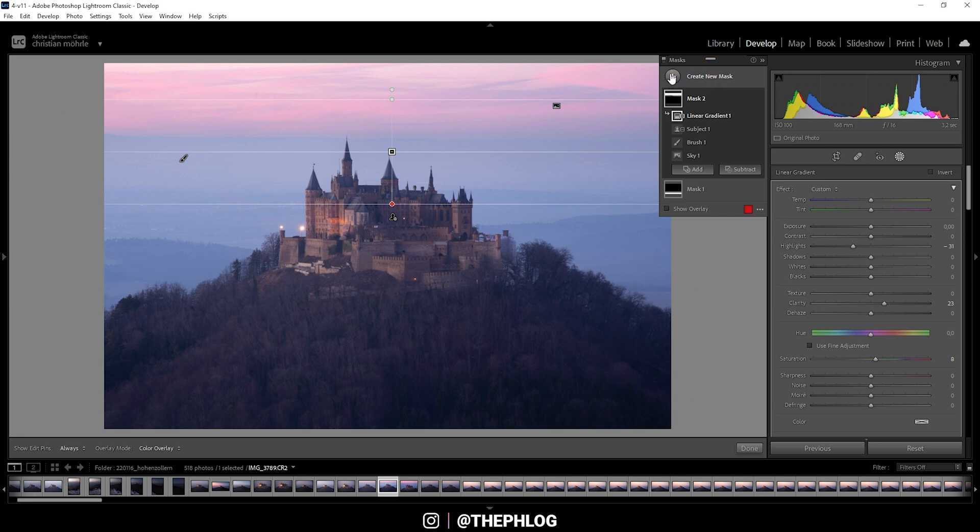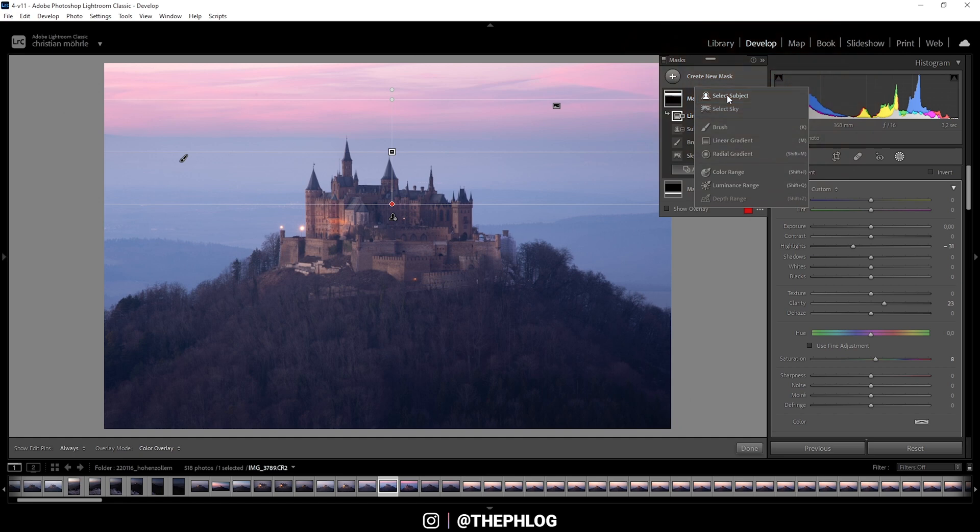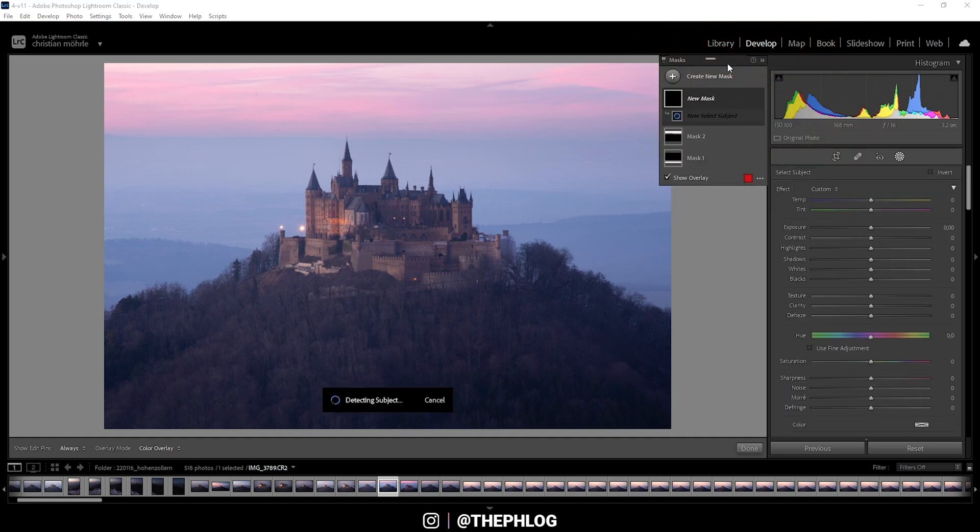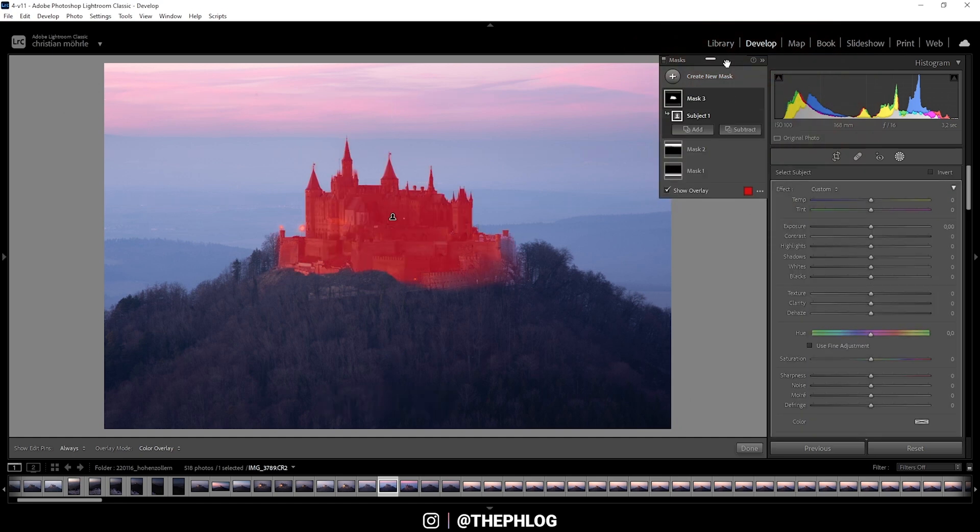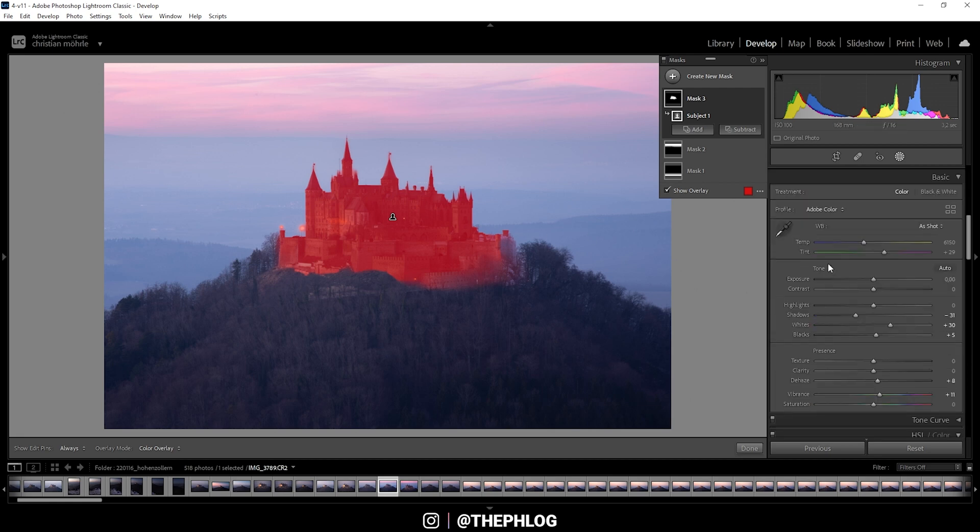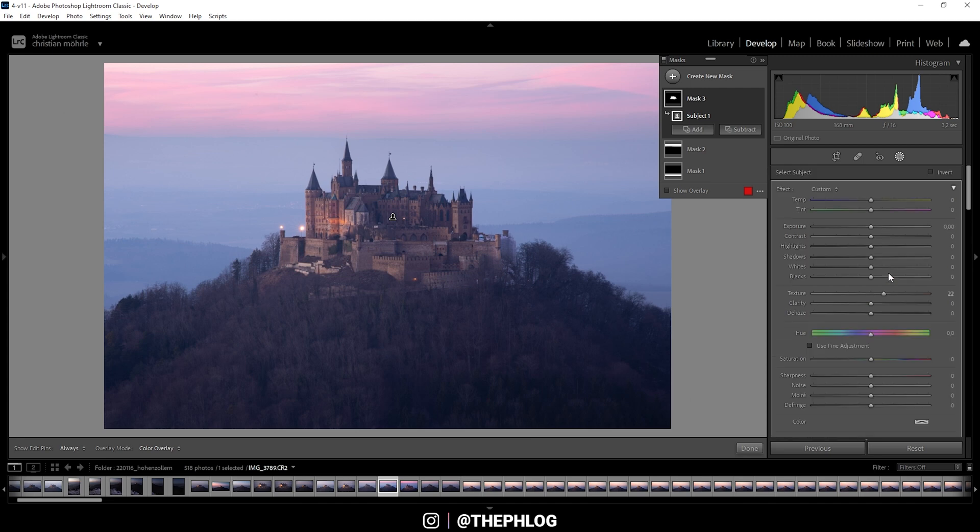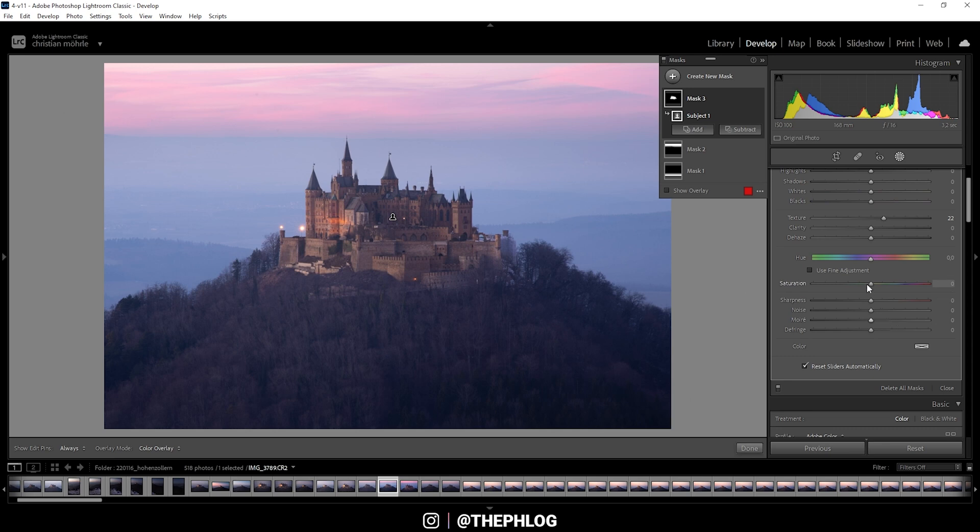I am creating another new mask. And this time I'm selecting the subject. Again, this takes a while. But here Lightroom does a really good job. And what I want to do with this selection is to first make the subject sharper by increasing the texture. So that looks pretty good. Then we could also increase the temperature to fix the blue color cast in this area.